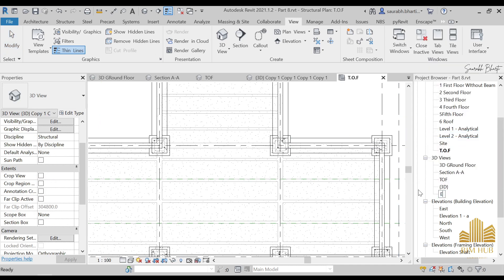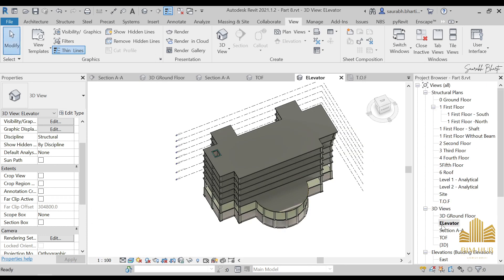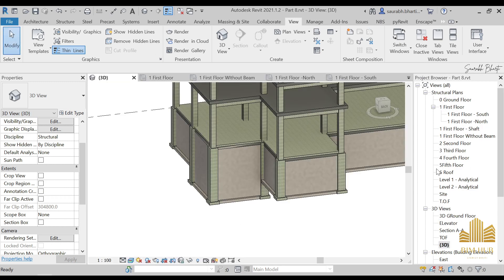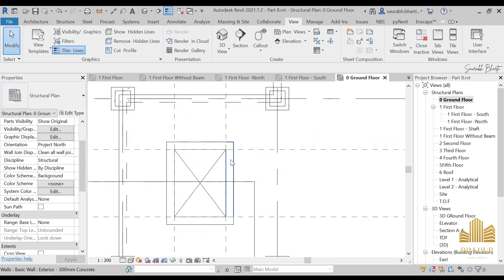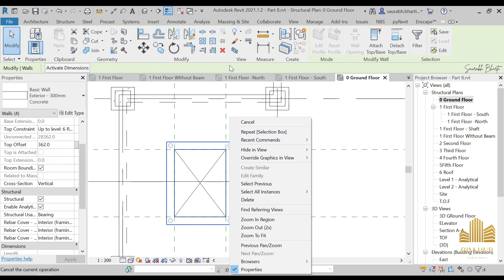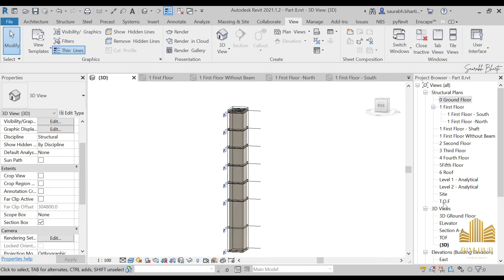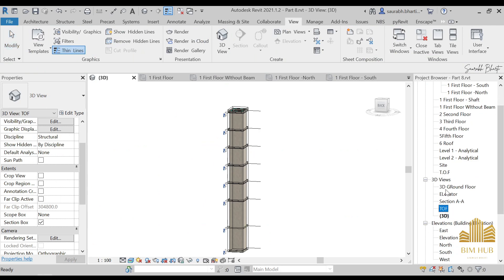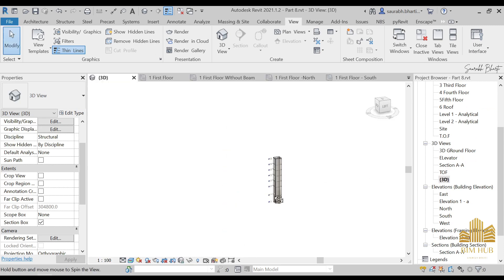Rename this section — let's call it 'TOF.' You can also give it an elevation view by selecting the wall with the help of Tab to select the whole wall, then click on the section view. The shaft is now present in this view.